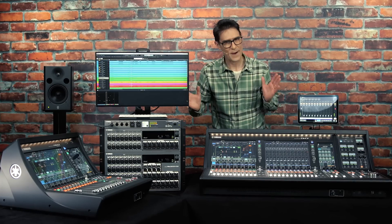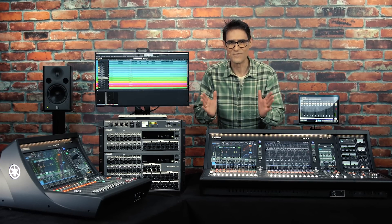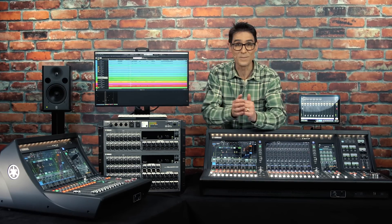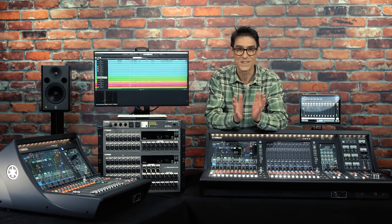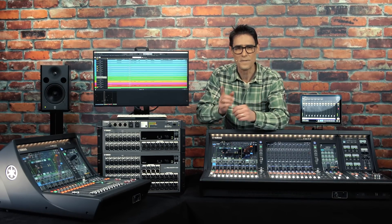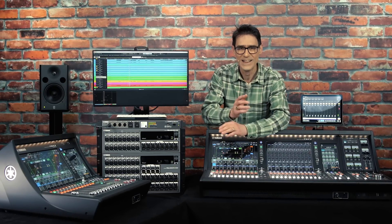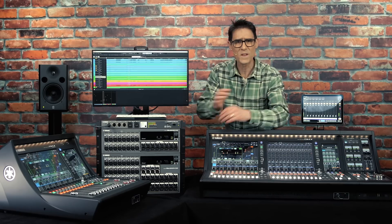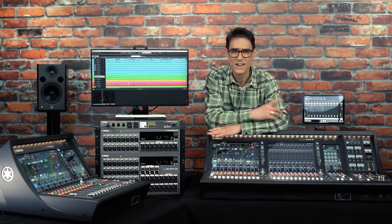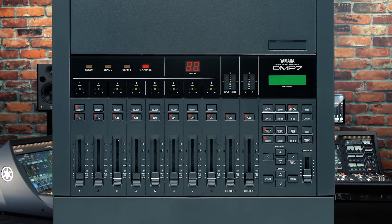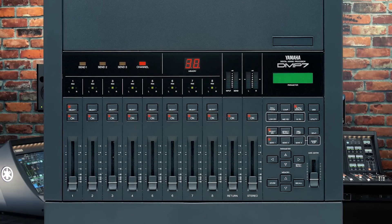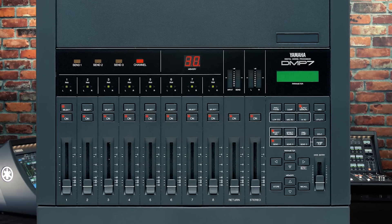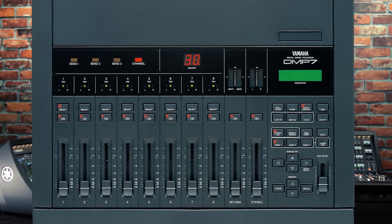DM7, Yamaha's new range of digital mixing consoles designed for more, coincides with our 35th anniversary of our first digital mixer, the DMP7.